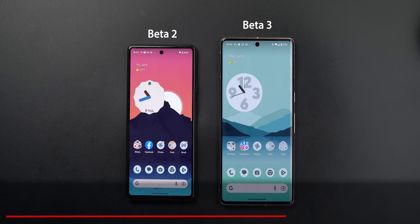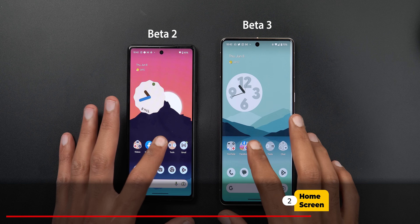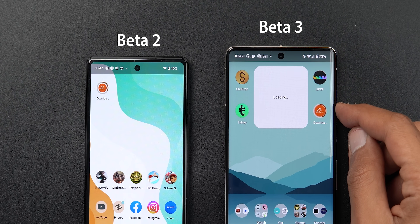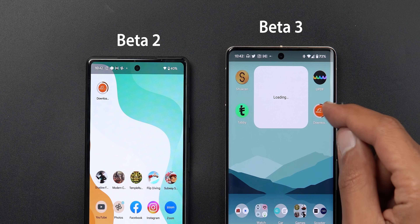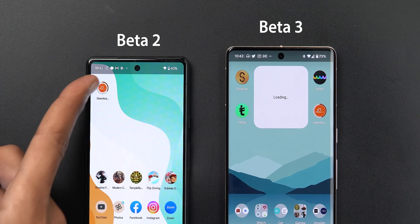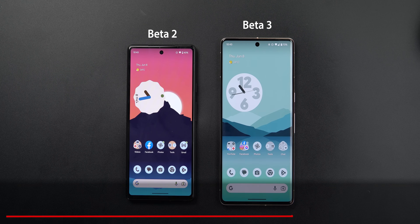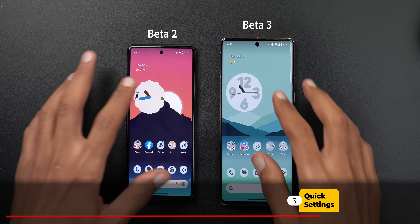Moving to the home screen, the one change found is that when an app is installing and appears on your home screen, the app icon now fills the entire space instead of having padding around it like before.